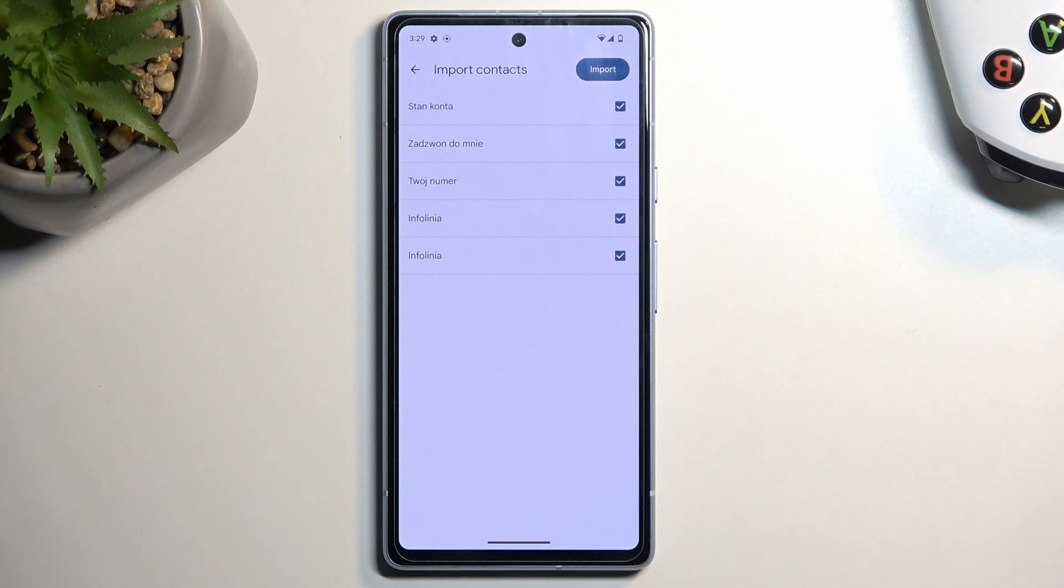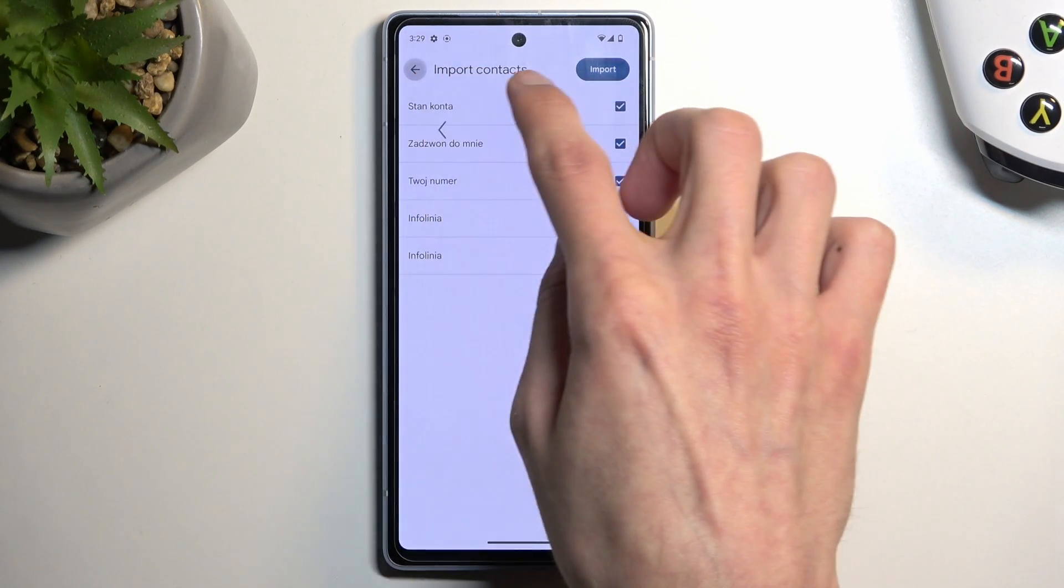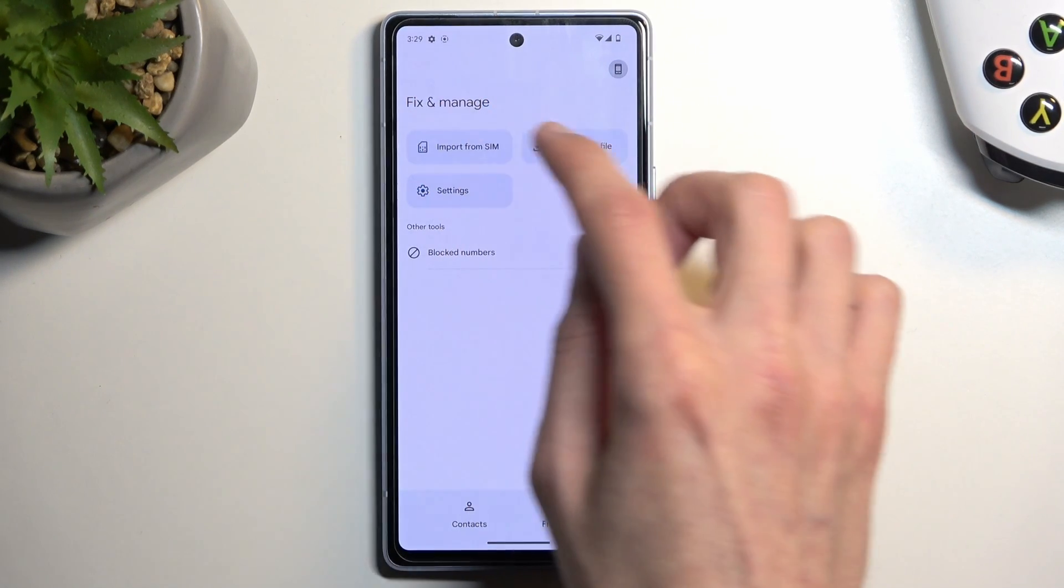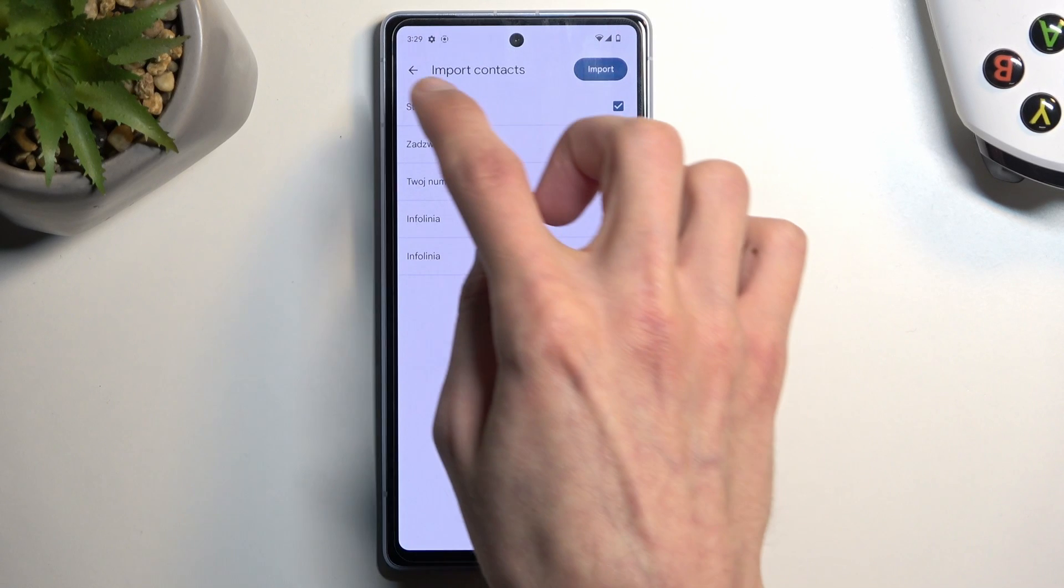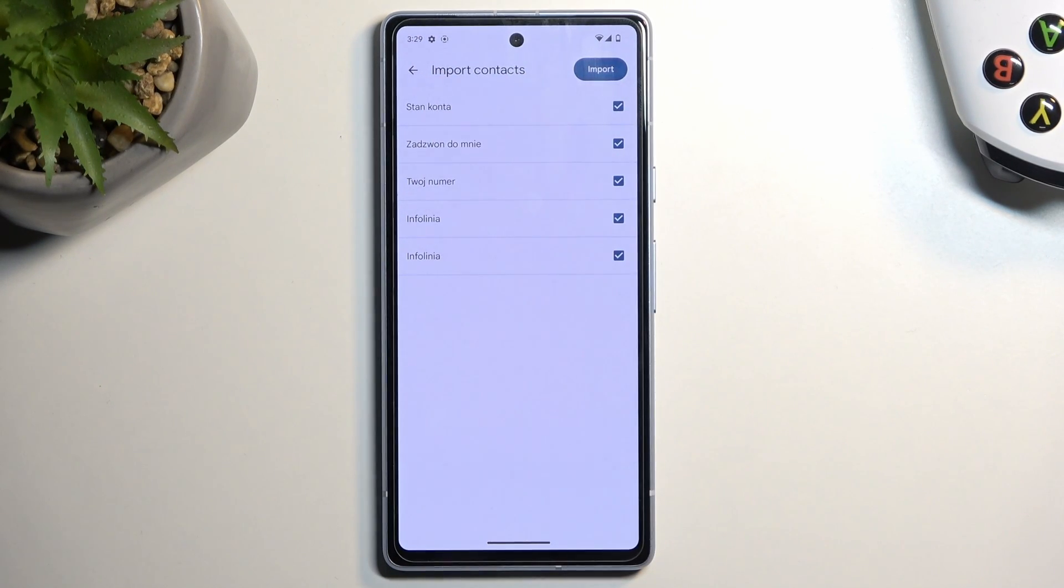Now typically you will also have a dropdown menu right here below the Import Contacts button, which will allow you to choose where you can import these contacts to.